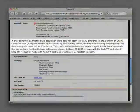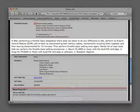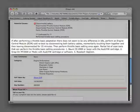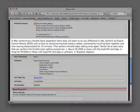We also have useful tech tips. As an example, if after performing a throttle basic adaptation there does not seem to be any difference in idle, you must perform an engine control module cold reboot by disconnecting both battery cables, momentarily touching them together, and then leaving disconnected for 15 minutes. Then perform the throttle basic setting once again.